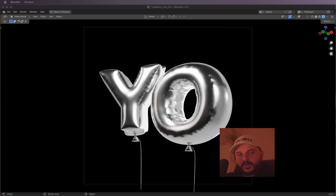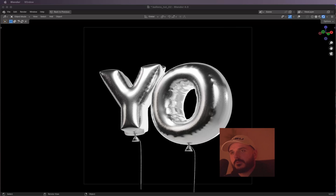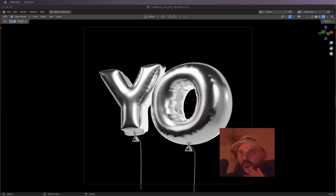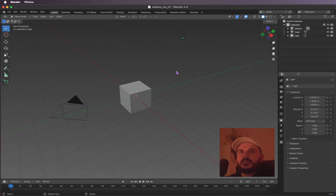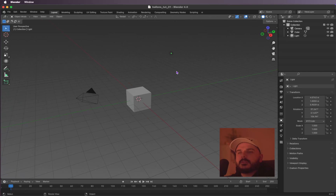Welcome back! In this video we are going to create some easy peasy balloons in Blender — a quick and easy way. Let's go. We can delete everything that is in the scene right now, so I'm pressing A and then X to delete it.